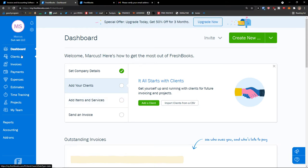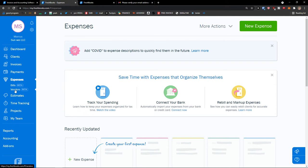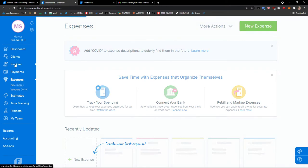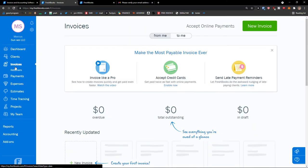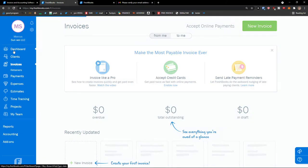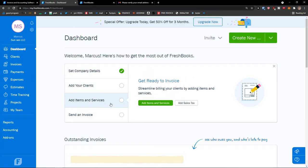So here's what you'll get from FreshBooks — I'm going to show you how we can add clients, then vendors, then also how we can add products, items and services. And then we'll go further on how we can create invoices, etc.